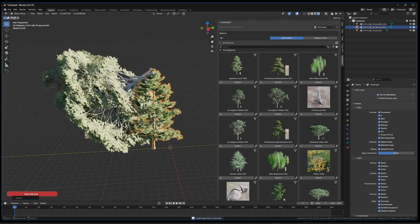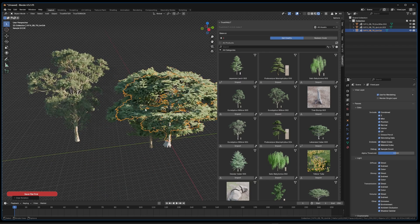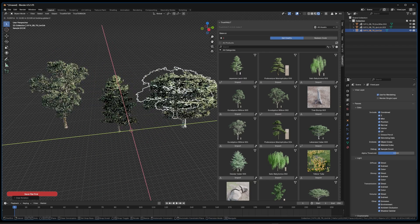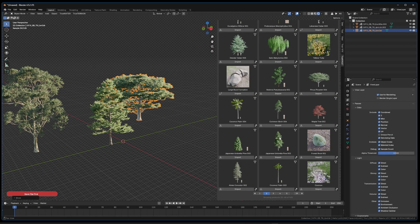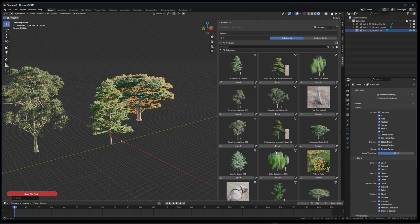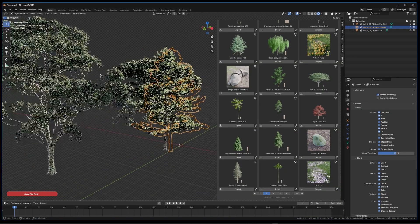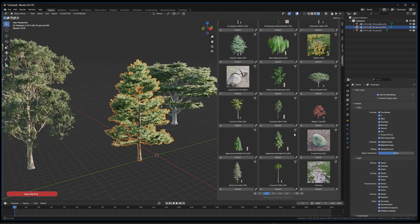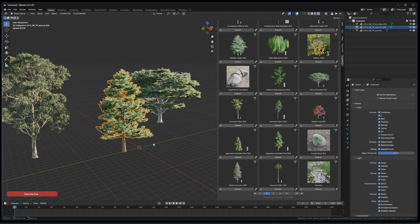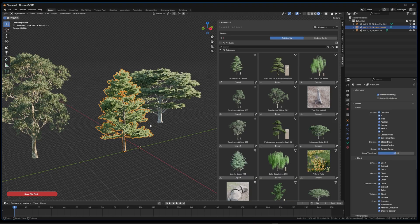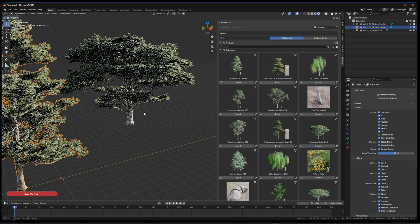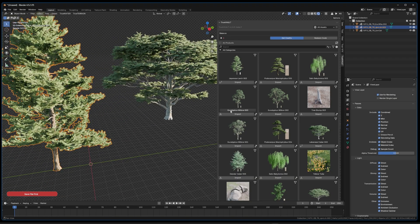You can use Alt+G and Alt+R to clear location and rotation after placing. The same applies to materials — when you import a material it will be applied to the first material slot of the selected object. Objects are placed at the 3D cursor position. Once you've downloaded assets, they're stored locally on your machine. A downward arrow icon means the asset needs to be downloaded.